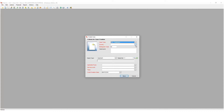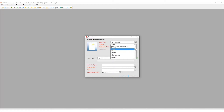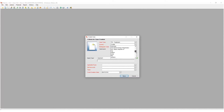Next we need to specify the country. Simply click on the drop-down and select the correct value. Do note that you have the option to select international treaty organizations as well, such as European Union, International Agreement and Protocol, and so on.